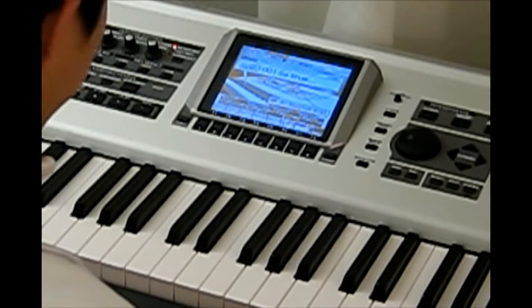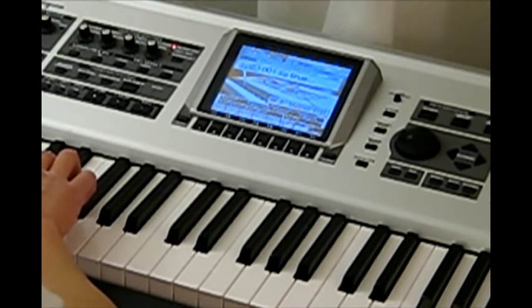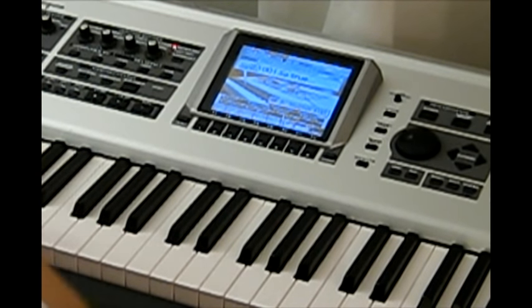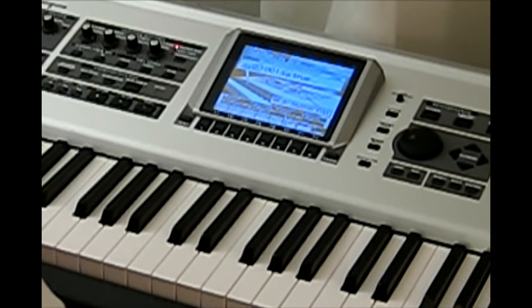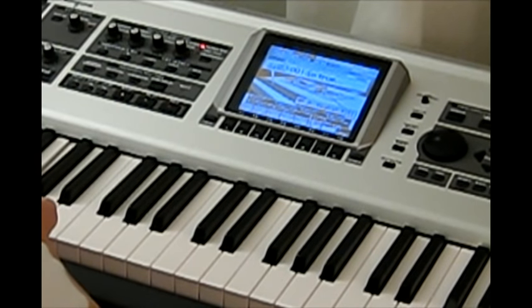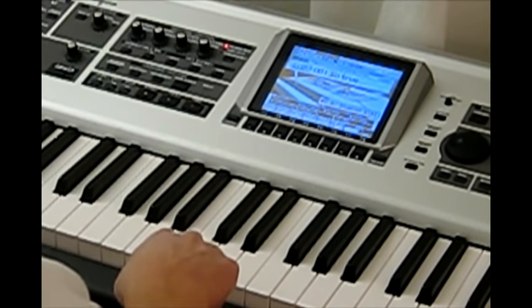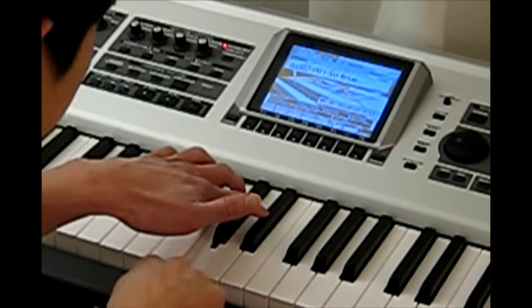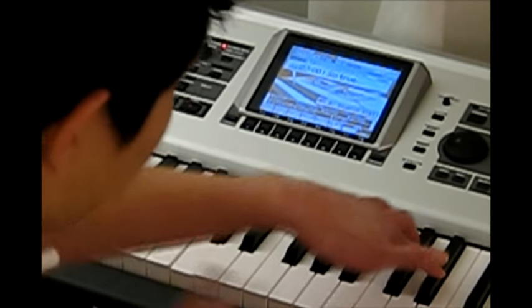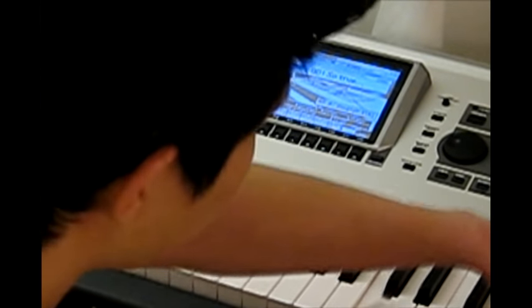We'll first start with C. Find any two black keys and go directly to the left — that is C. We'll find the next C, the next C, and so on.